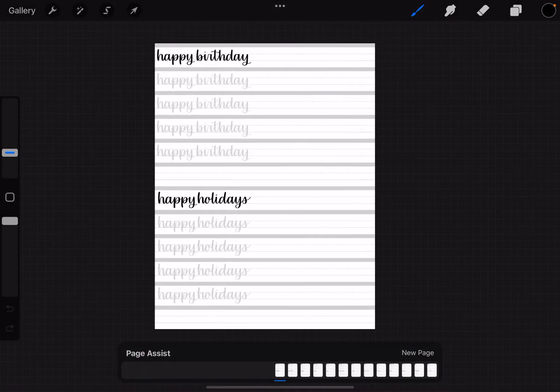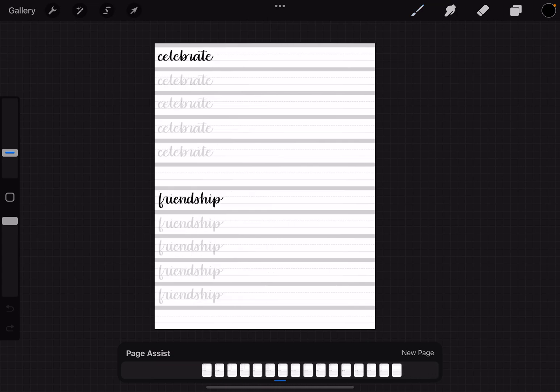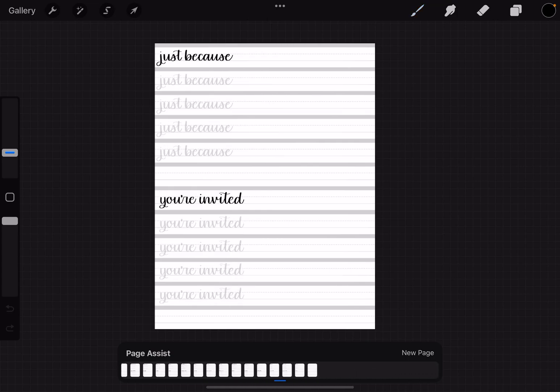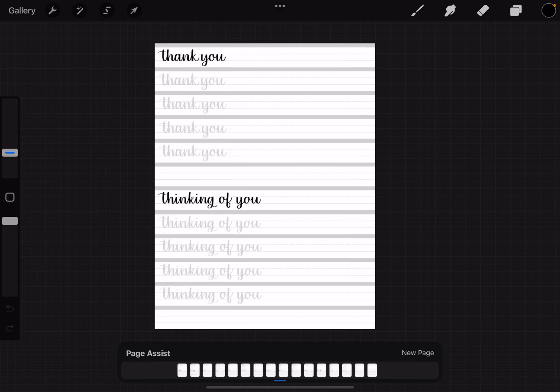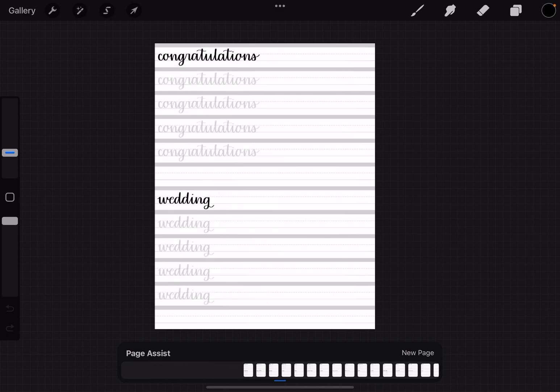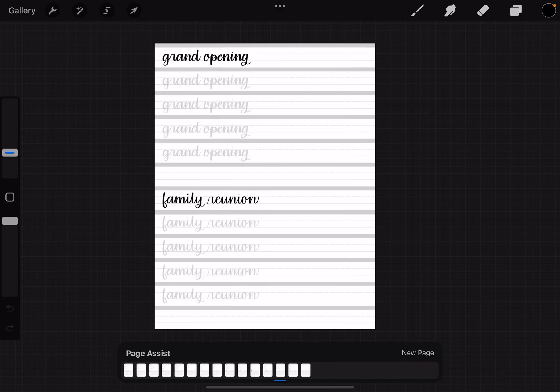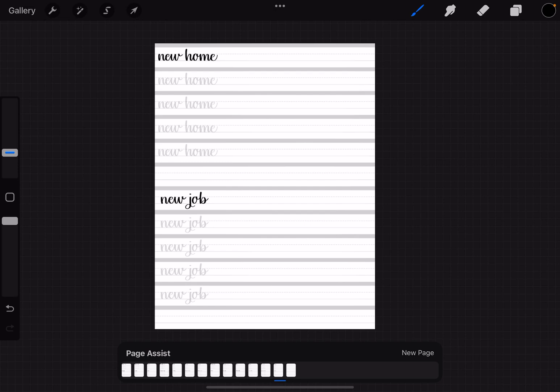So what Procreate does is it automatically converts this into their feature called page assist. You'll notice down at the bottom there are some little thumbnails that you can scroll through and see your whole document down here at the bottom.